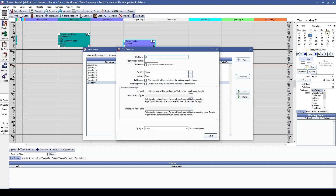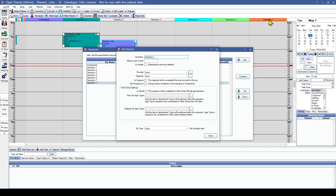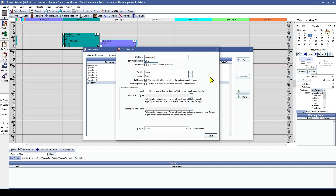The op name will be what displays at the top of the operatory. You can also set up an operatory abbreviation with a maximum of five characters. The 'Is Hidden' checkbox will hide the operatory since we cannot delete them. Now, the provider and hygienist dropdowns — since your providers and hygienists will be sharing or alternating operatories, we're going to leave these set to none. We're going to instead assign these when we set up the schedule.